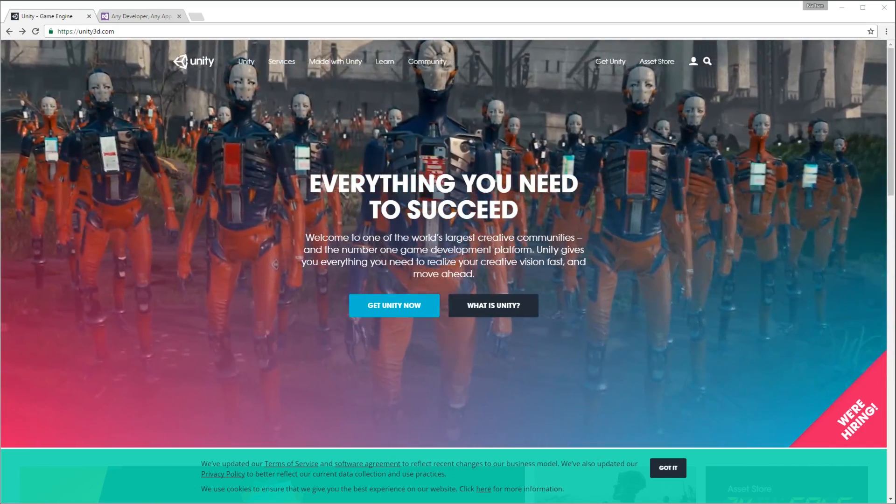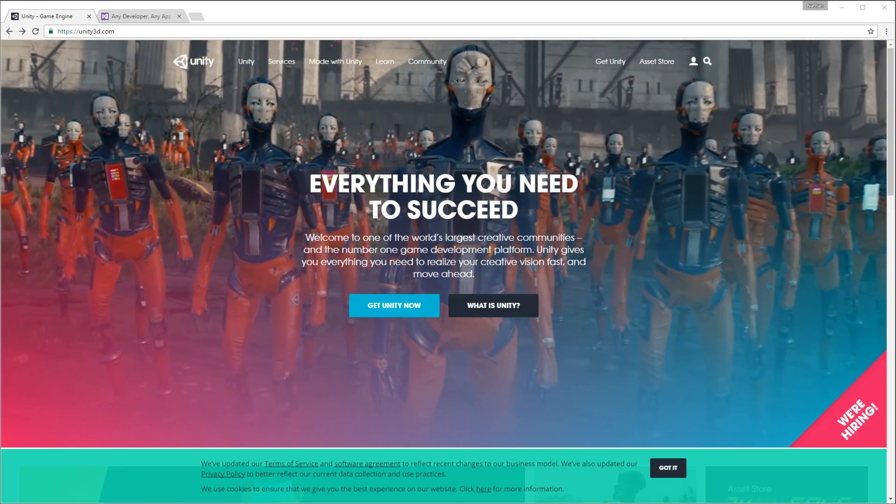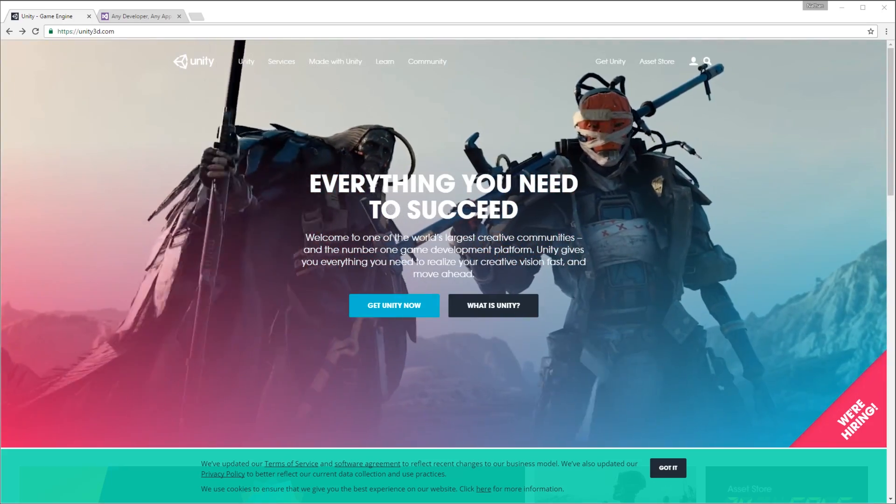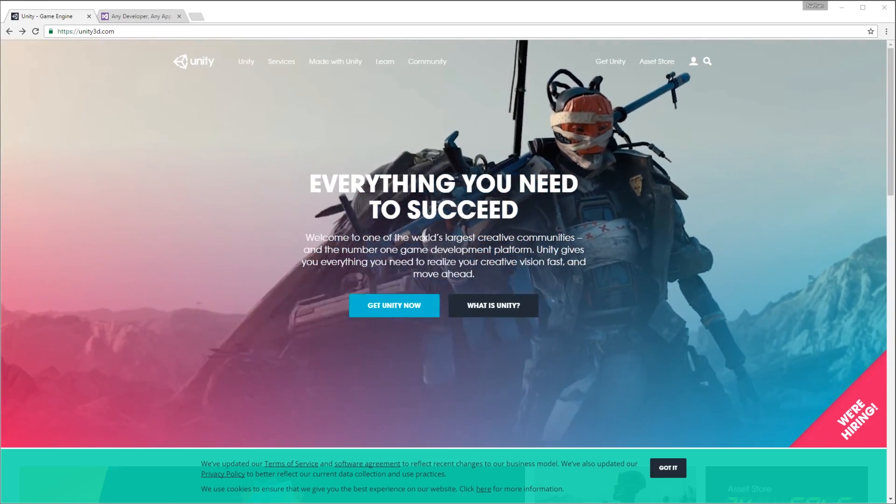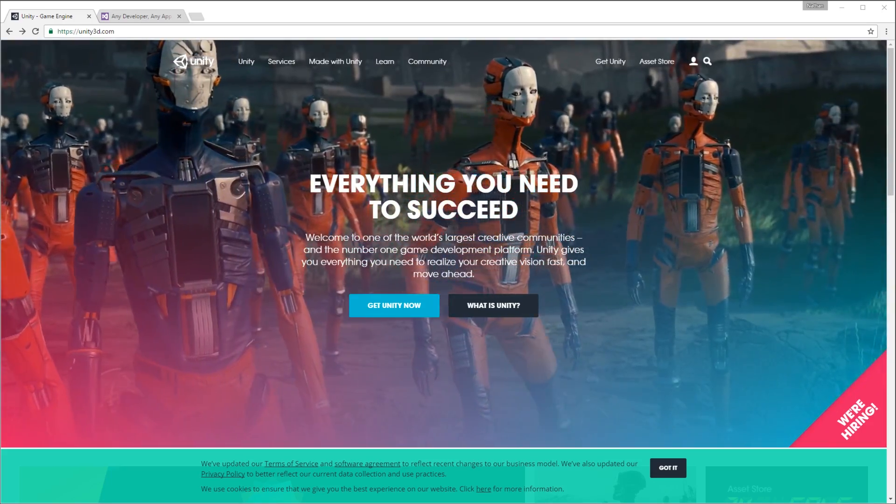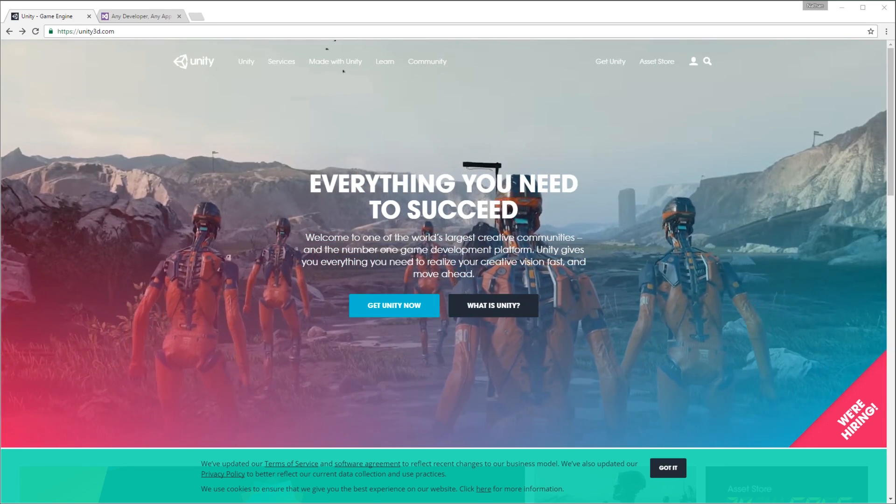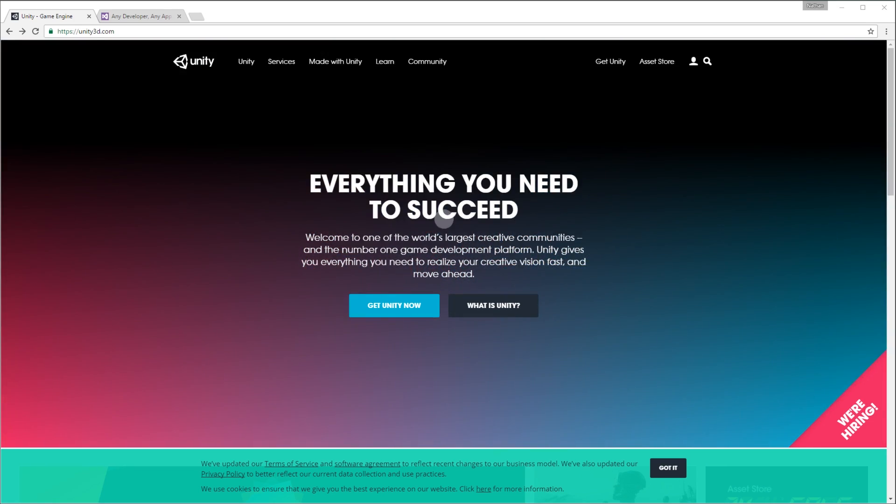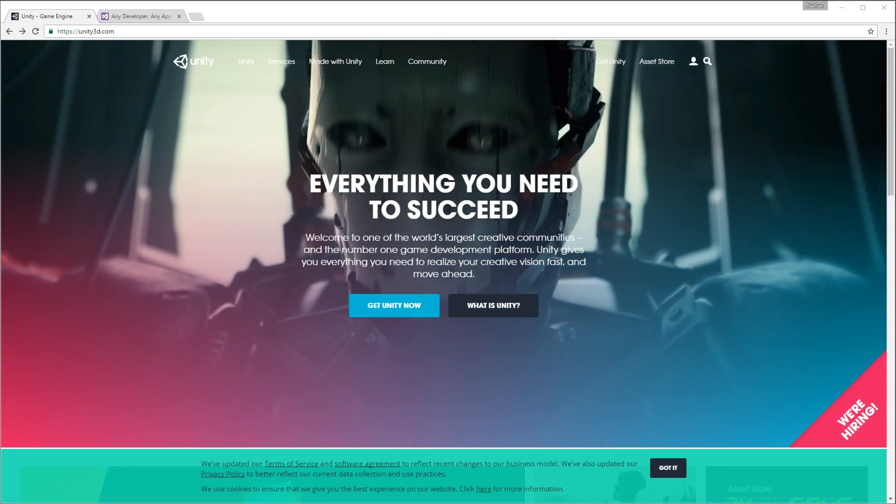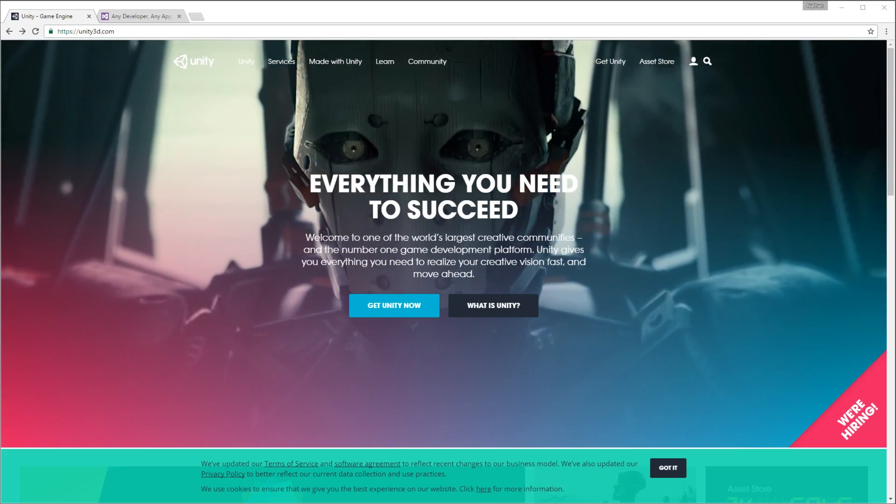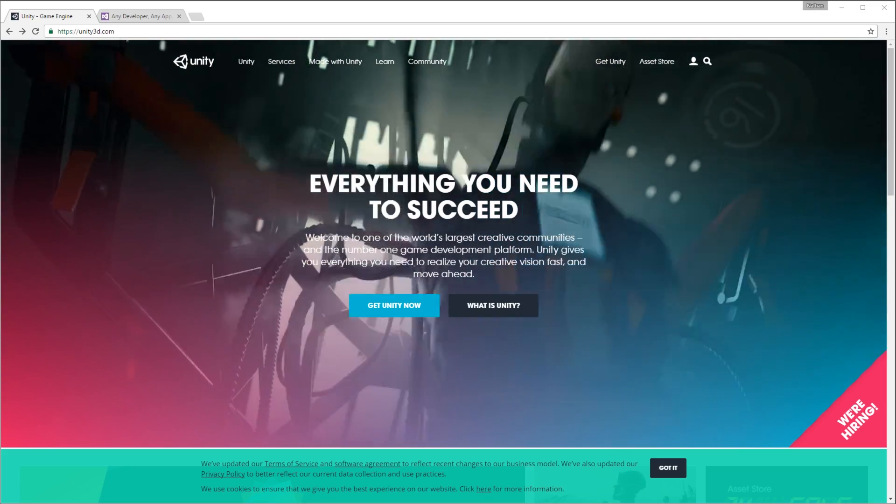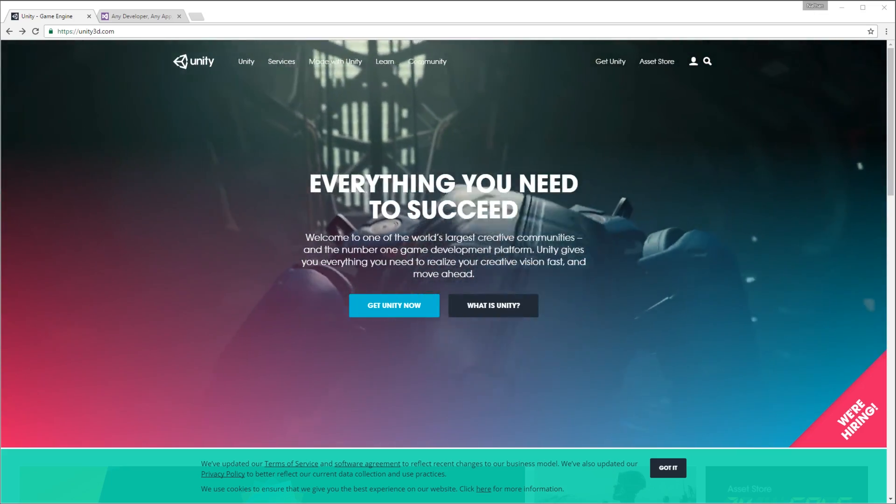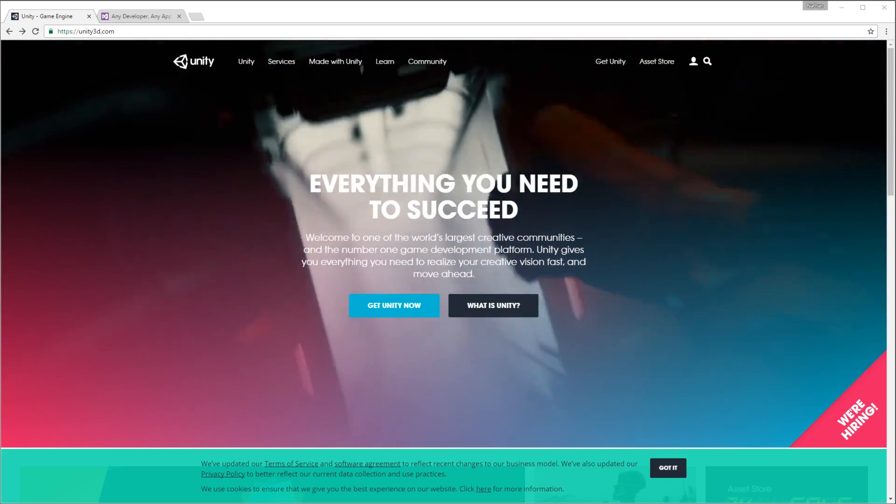We will also be looking at how to build complete games using Unity. We will start off with 2D development. We will not go into 3D development for a while. Even though this is Unity 3D, it does have a 2D option, which is very nice.